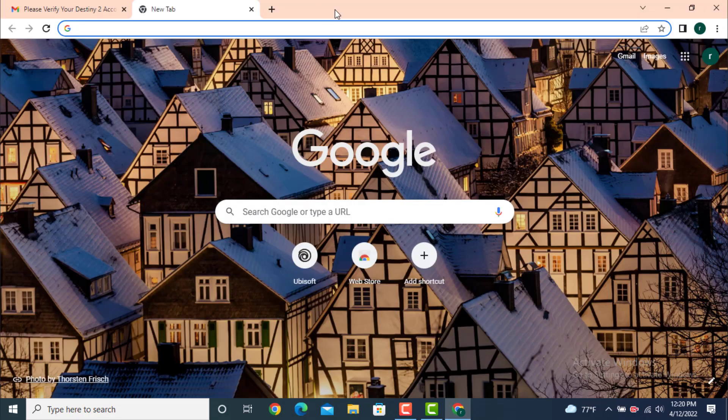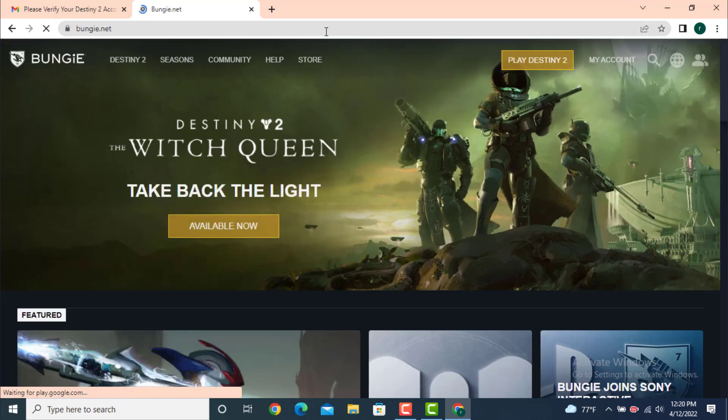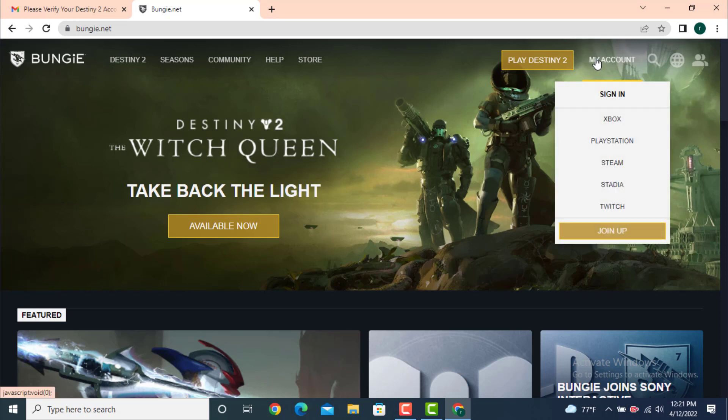First and foremost, go to your web browser and type www.bungie.net/profile. As you land inside the profile page, go to your upper right hand side where there is account. Now select on any one of the gaming sites that you have created your account with.